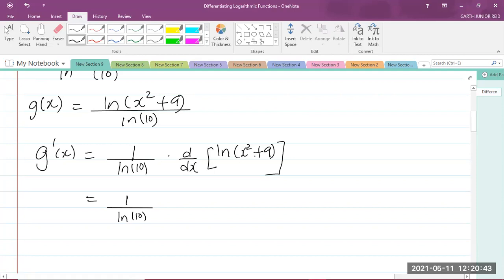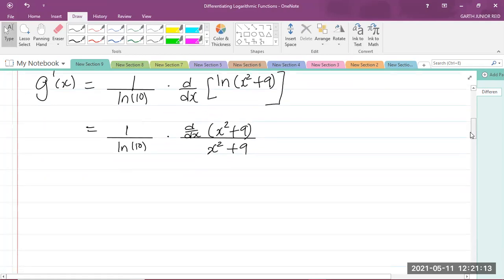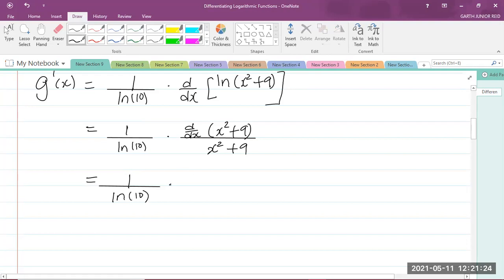So we differentiate ln(x² + 9). Recall from the formula above, we differentiate what is inside the brackets. So this is 1 over ln(10), times d/dx of (x² + 9), divided by the original function (x² + 9). Differentiating x² gives 2x, and differentiating 9 gives 0. So in the numerator we have 2x, and the denominator stays as (x² + 9).